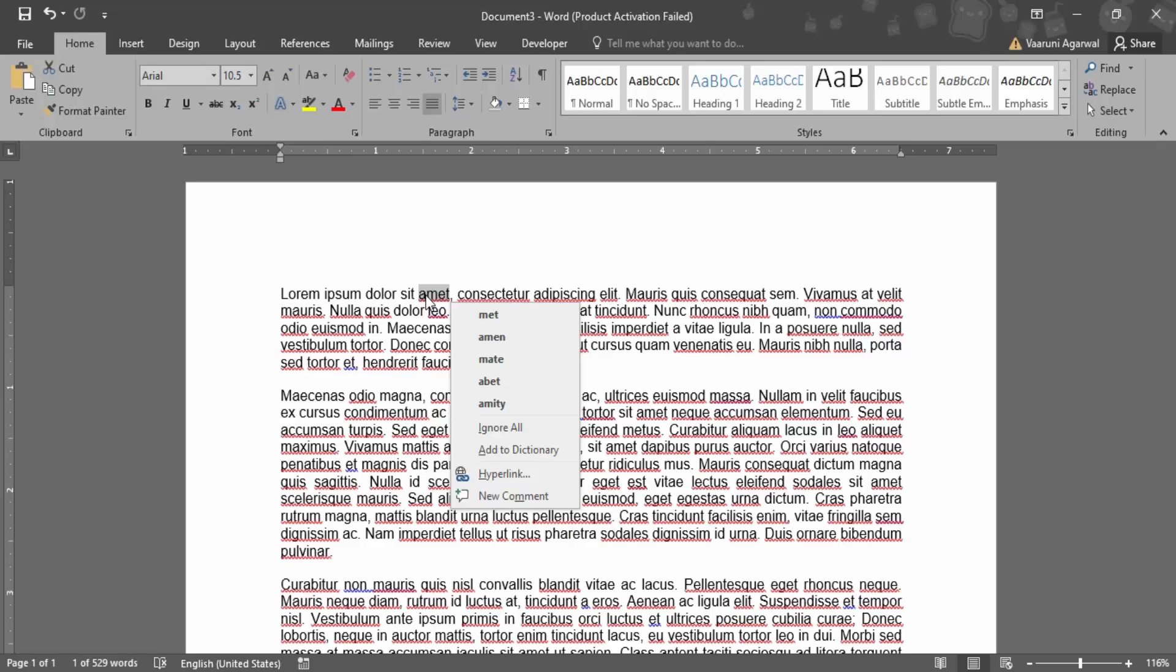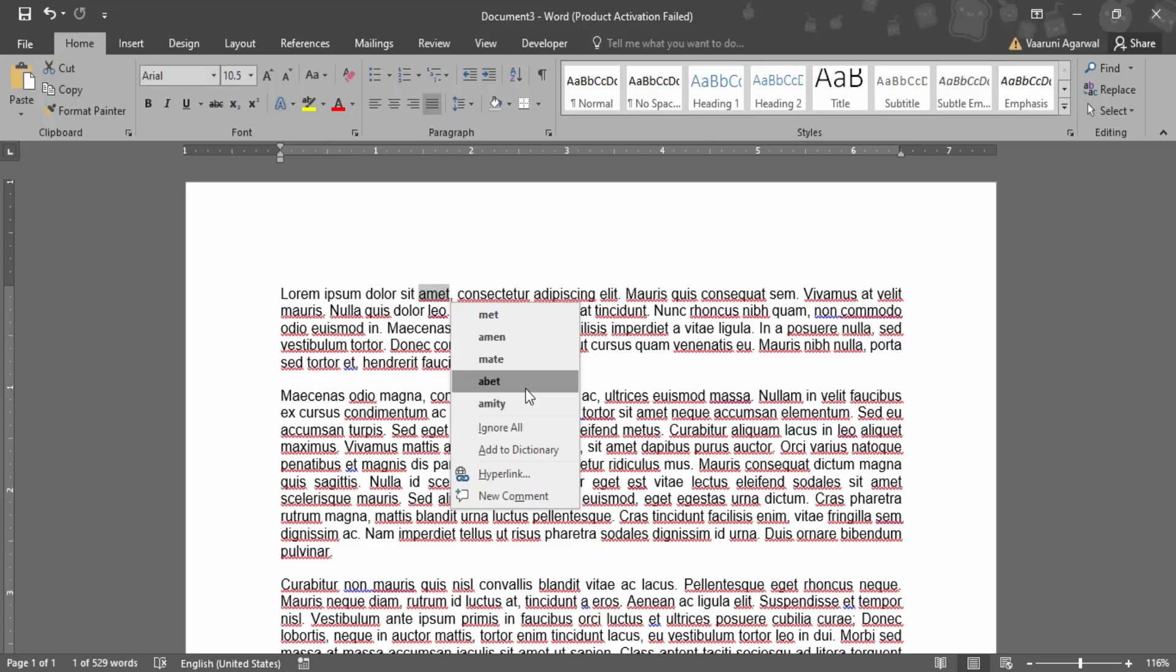Once you right-click over it, Microsoft Word would give you some suggestions that it thinks is a best fit for the word. In case you have misspelled a word, then you can simply check the spelling and provide a correct word.